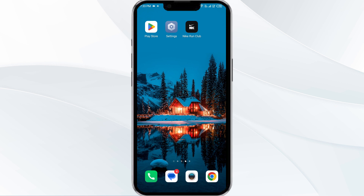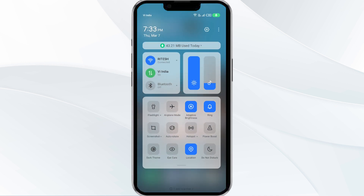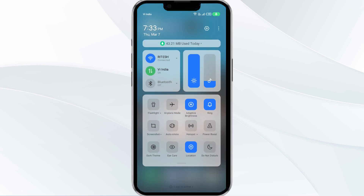The second solution is to disable and enable your internet connection. If the issue persists, try toggling your internet connection. If you are using mobile data, turn it off for five to ten seconds and then switch it back on.